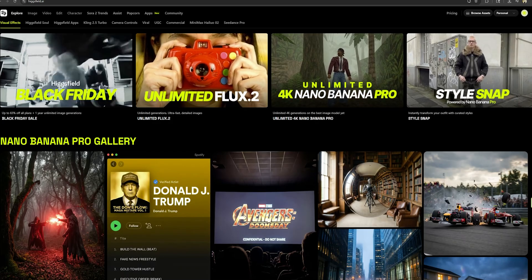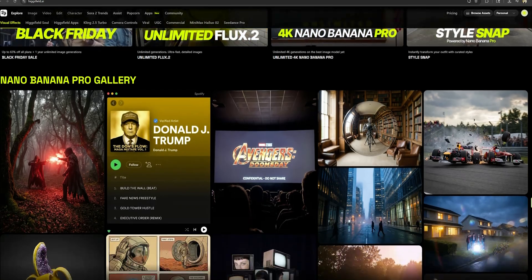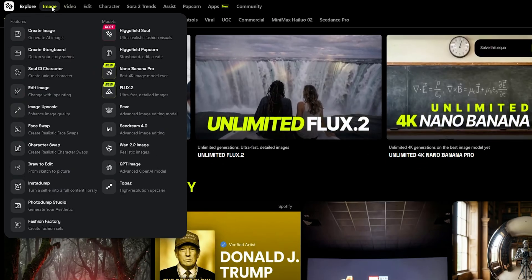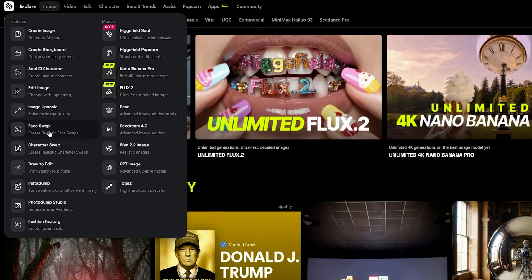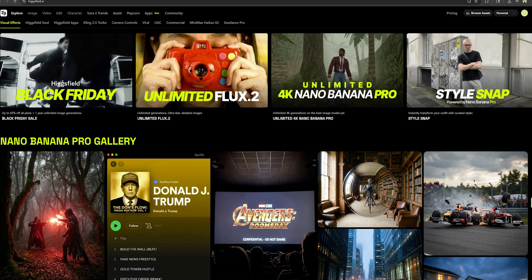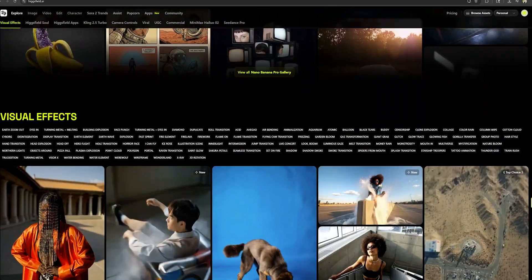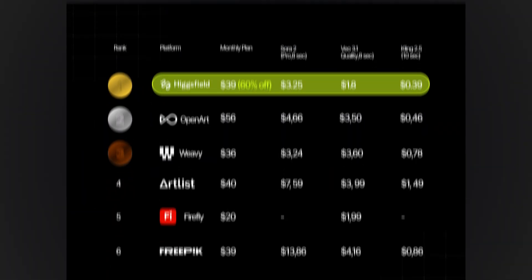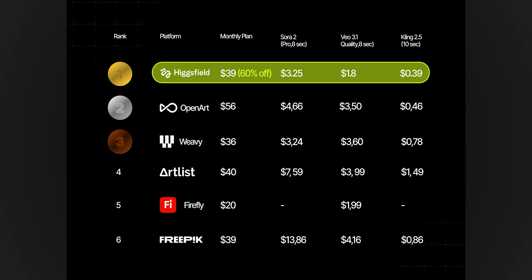Let's see why HiggsField AI is the best tool for accessing all the latest models in one place. Their creator's plan starts from $29 a month, and it comes with all the latest AI models — not only video creation, but also AI face swap, AI avatars, and all sorts of things. Make sure to check it out. For those who subscribe by the end of November, HiggsField is offering unlimited Nano Banana Pro generations for one year. HiggsField currently has the lowest prices on the market.